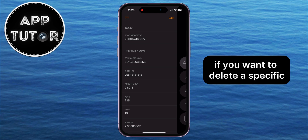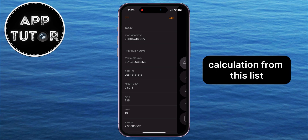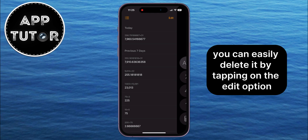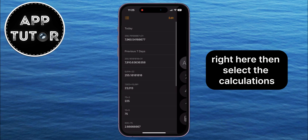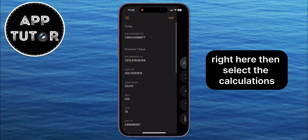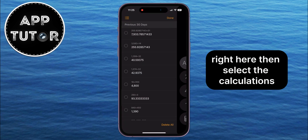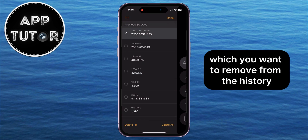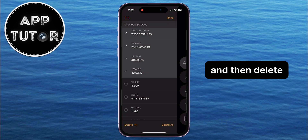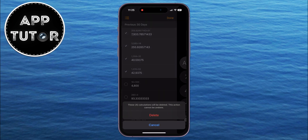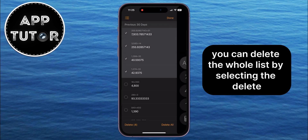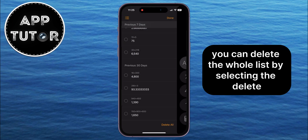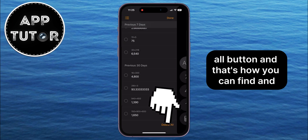If you want to delete a specific calculation from this list, you can easily delete it by tapping on the Edit option right here, then select the calculations which you want to remove from the history, and then delete. Or you can delete the whole list by selecting the Delete All button.